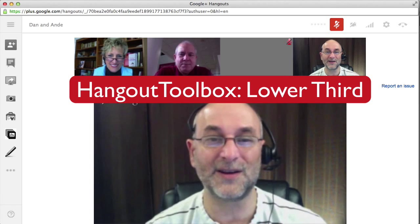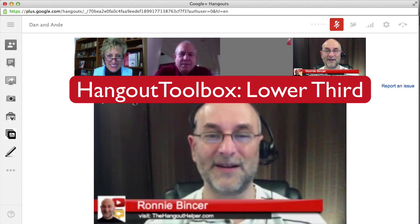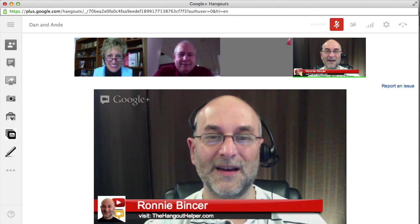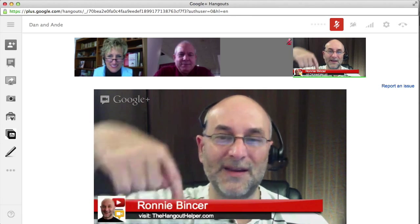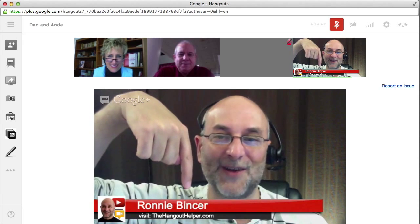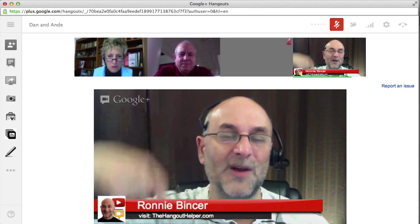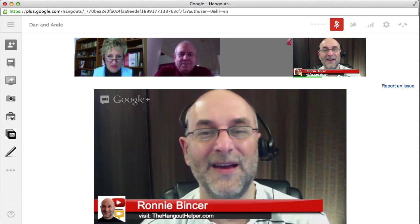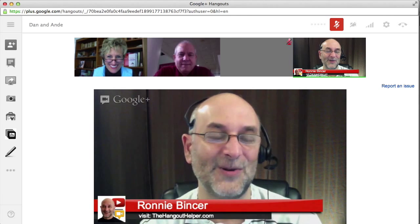I'm going to turn it on so you can see what I'm talking about. So that thing right there is what's called the lower third. It self-identifies — it helps people know what my name is and maybe my website, like thehangouthelper.com. I am the Hangout Helper. So that's me.